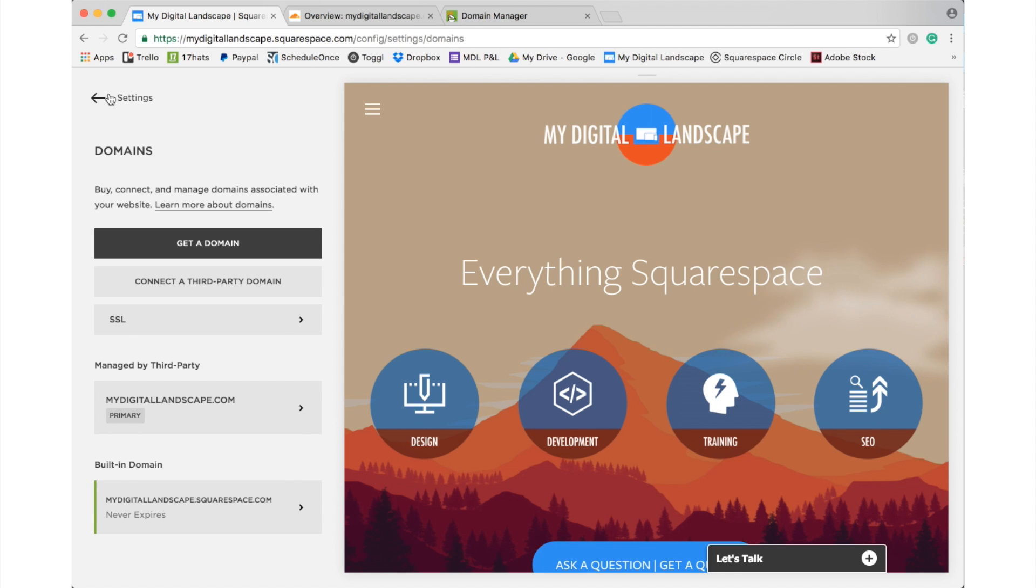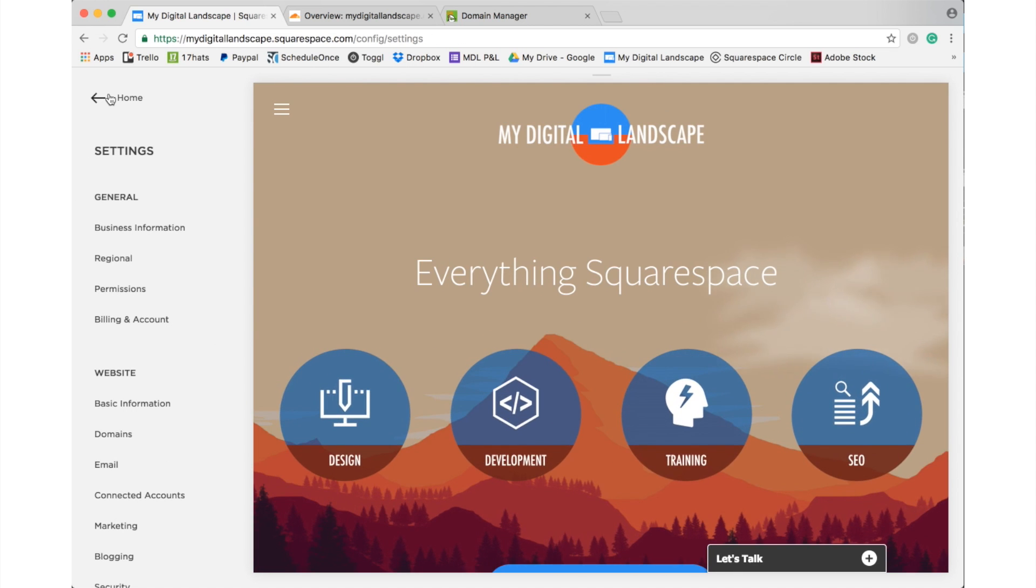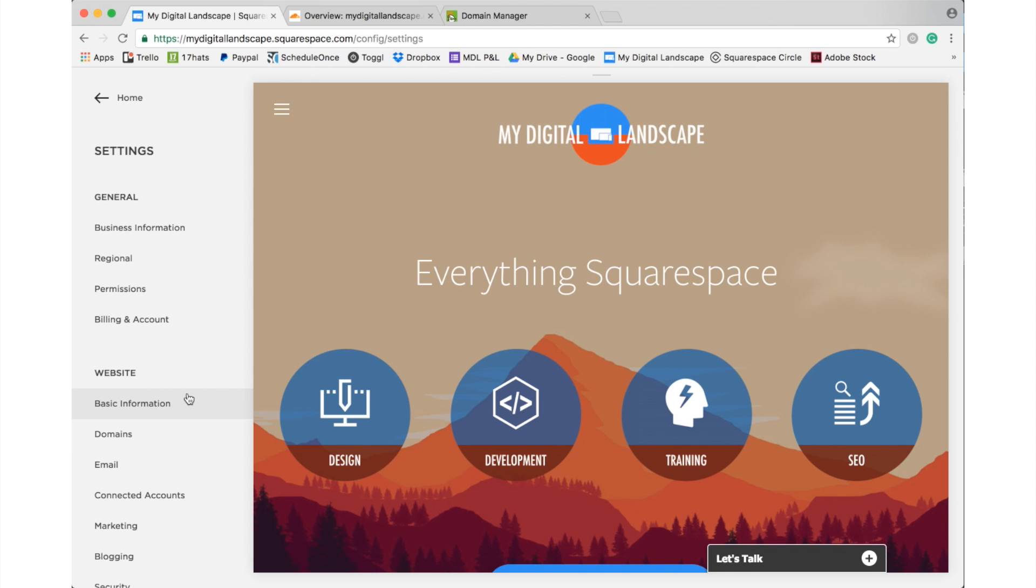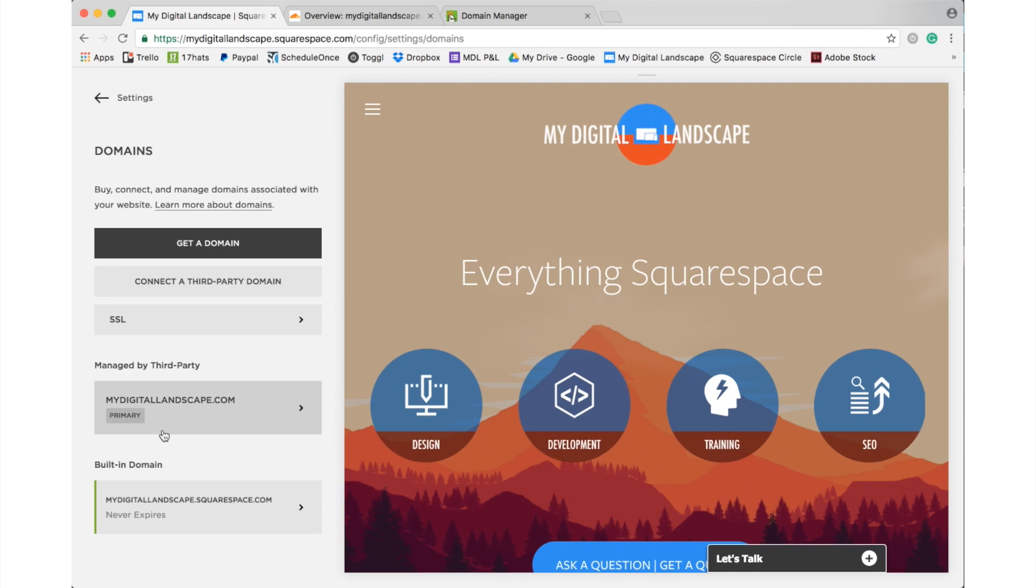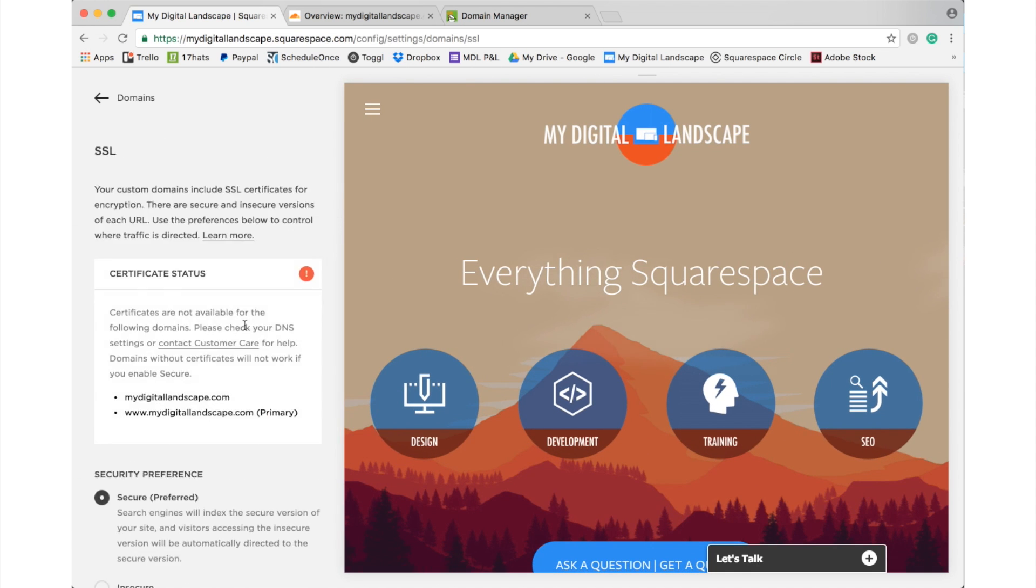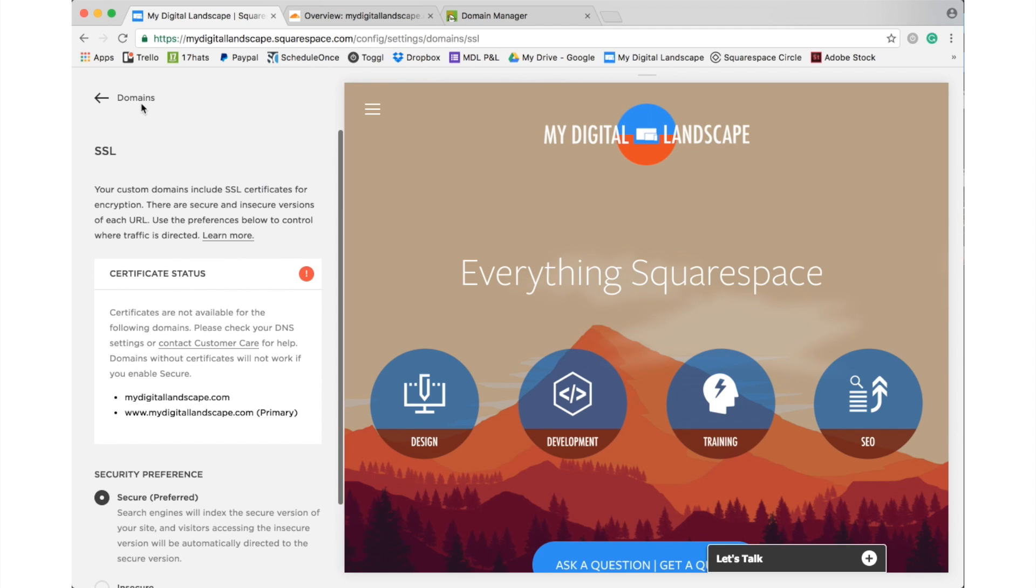Just that simple. So, just to recap, if you had no encryption on your site and you've had a standard Squarespace website, all you will need to do is simply go to settings, go to domains, go to SSL, click secure preferred, and click save.